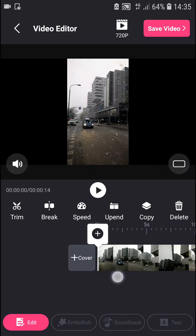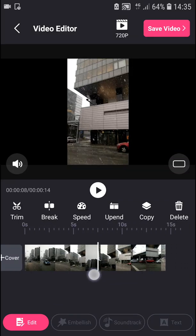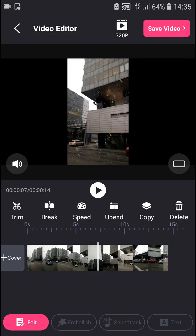Welcome everybody. My name is Marcus Stone and in this video you will learn how you can easily add transitions between your clips or between your videos in PixArt. So let's start.